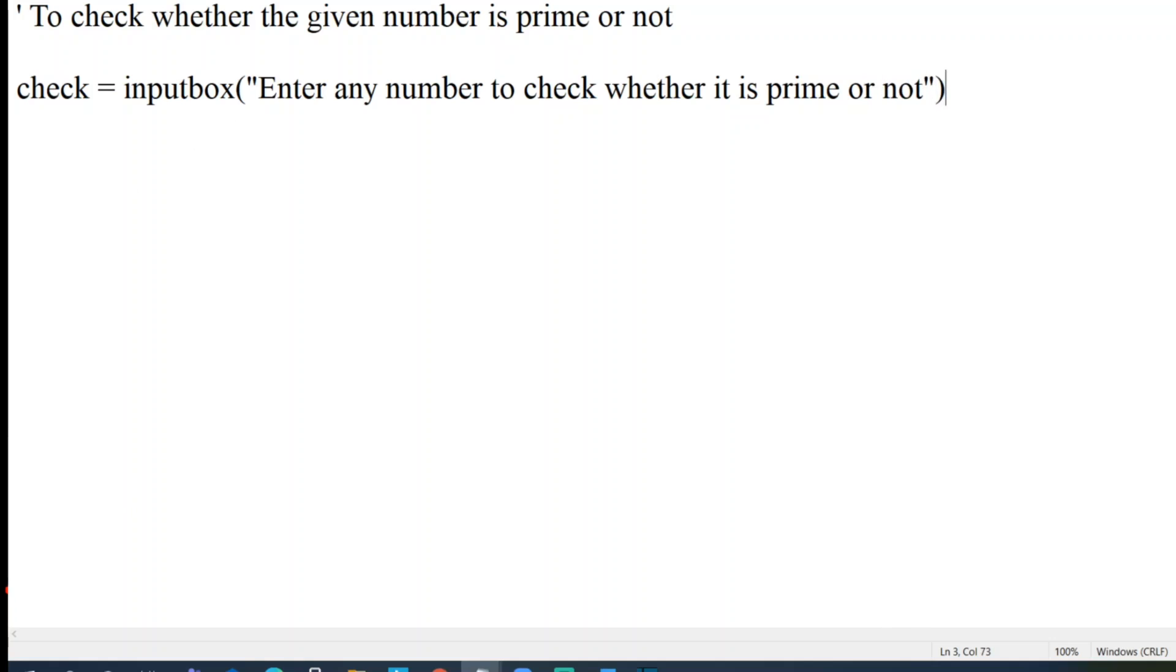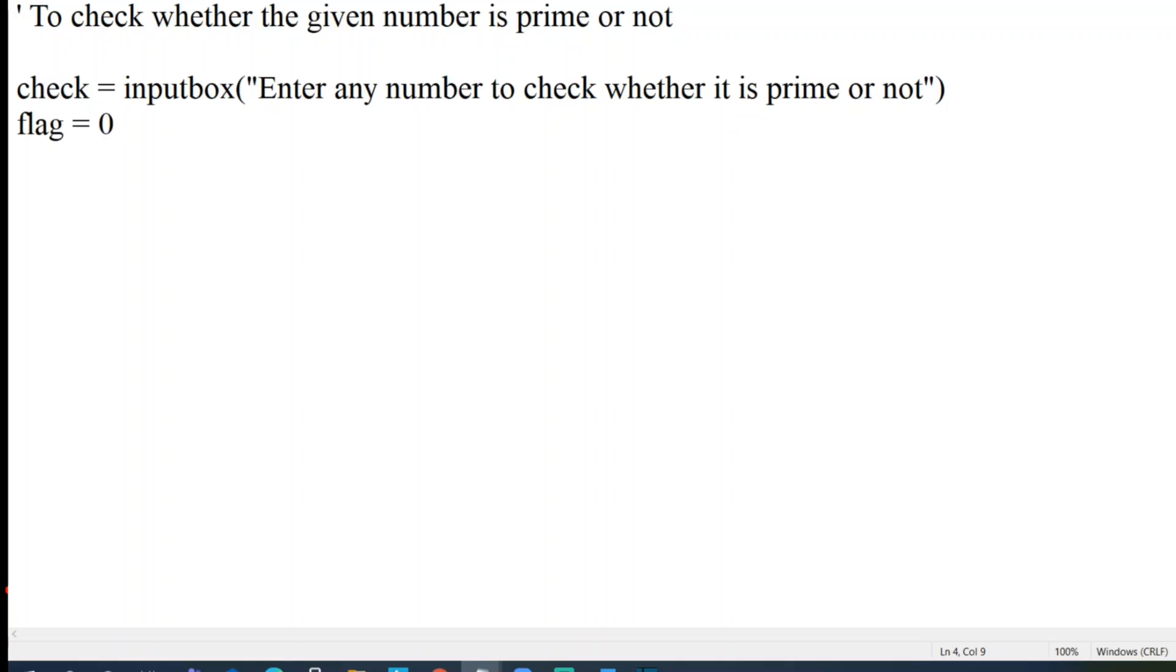These are all input box, message box - all these videos have been discussed in my session. If you don't know what is input box, you can go and see my tutorials VBScript basic to advanced, which I'll be putting at the end of the video. Enter any number to check whether it is prime or not. This will be a simple dialog box for the user to enter any value.